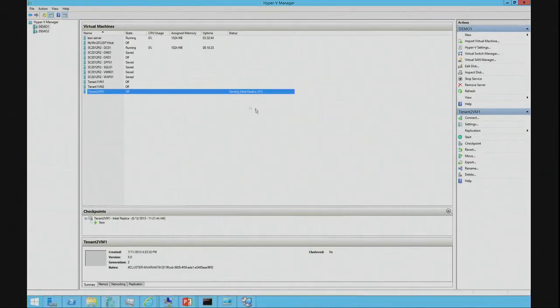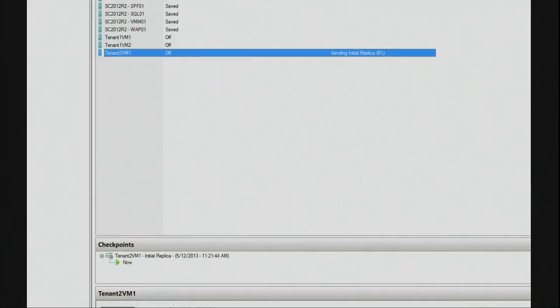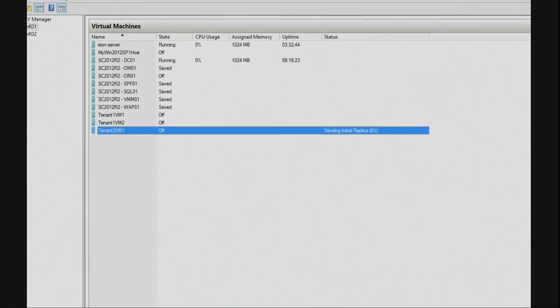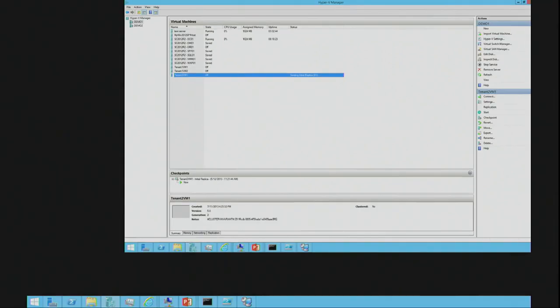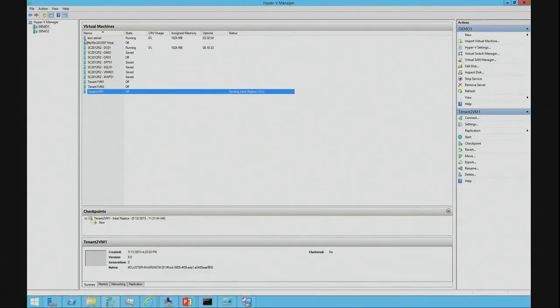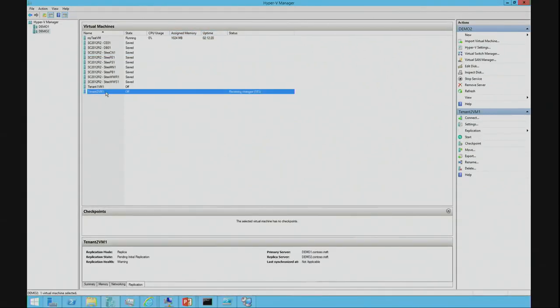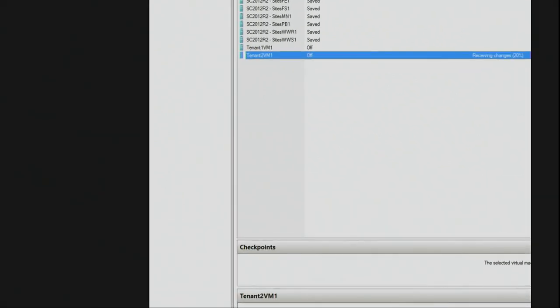And you can now see that we're sending the initial replication data. So, if I zoom in, you'll be able to see that. I now have tenant 2 VM1 is sending the initial replica. If I go to demo 2 in my Hyper-V manager, I can see that VM now exists on that Hyper-V server and it's now receiving the changes.